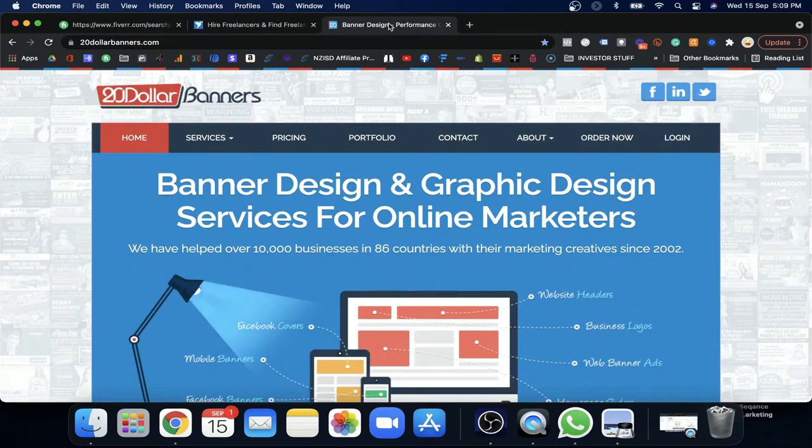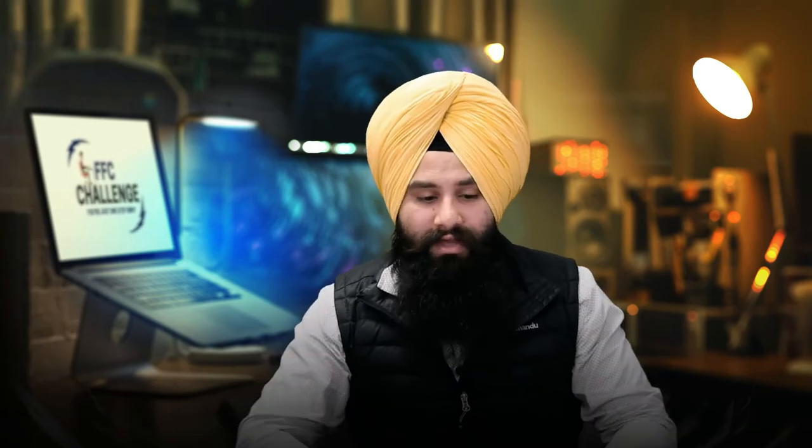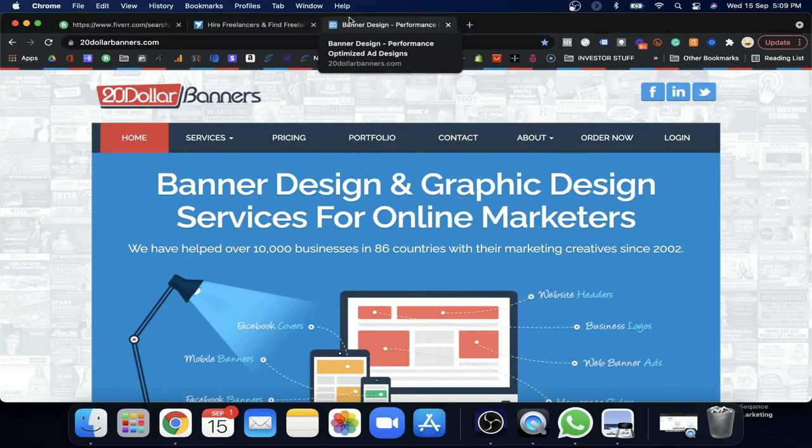The third option is 20dollarbanners.com — also a good website. You spend a small amount of money and they'll design a banner based on your requirements. It's very easy. Rather than spending lots of time learning how to design, find who is a master at that and get your banners done so you can run your campaigns.